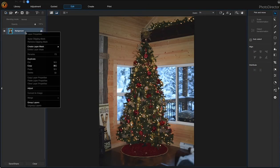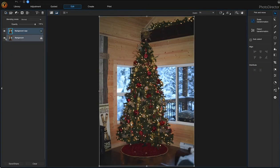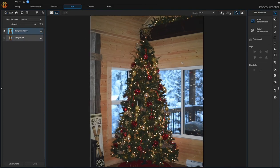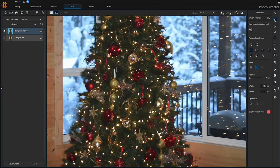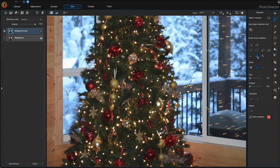The first thing I'm going to do is duplicate the background. I right-click and press duplicate, and then turn off my background layer. Then I'm going to zoom in a bit and choose my selection brush tool, and I'll paint over the area to make my selection over the barbecue.